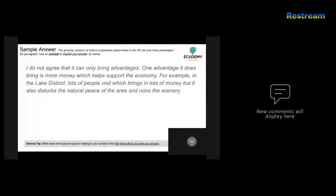The answer mentions the Lake District, which is an appropriate example, and states that lots of people are coming which brings in money. However, it needs to refer to specific examples of what activities are bringing in those customers and their spending. This would be a low-level answer, probably one or two out of six, because the candidate has not referred to specific things that will bring economic benefit to the Lake District.